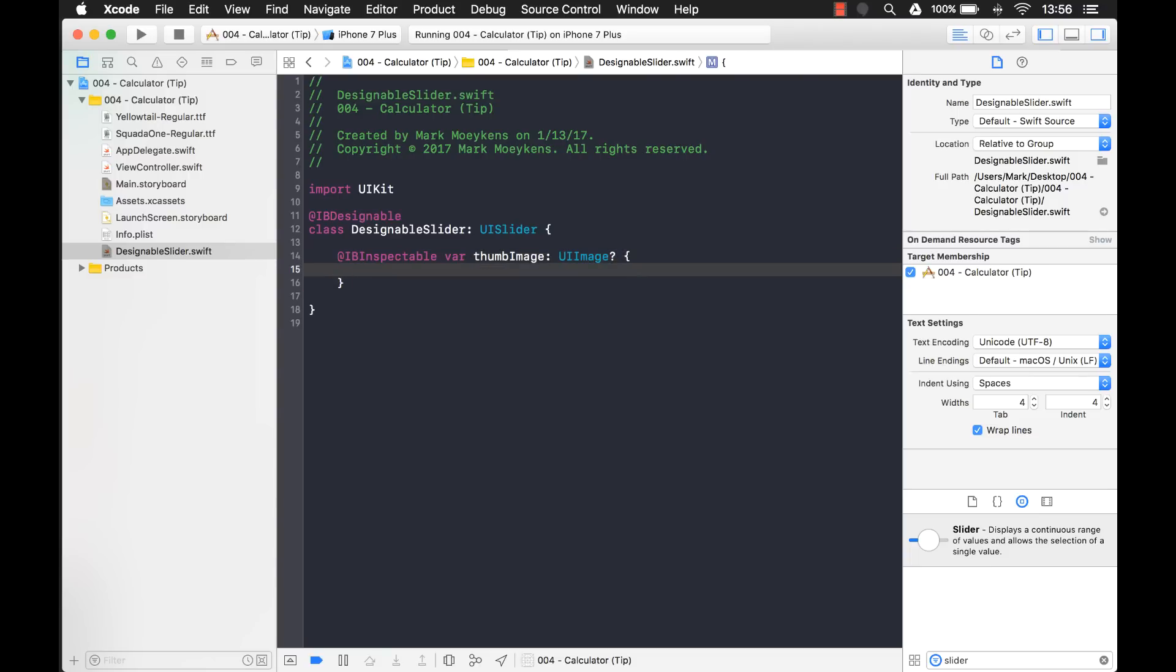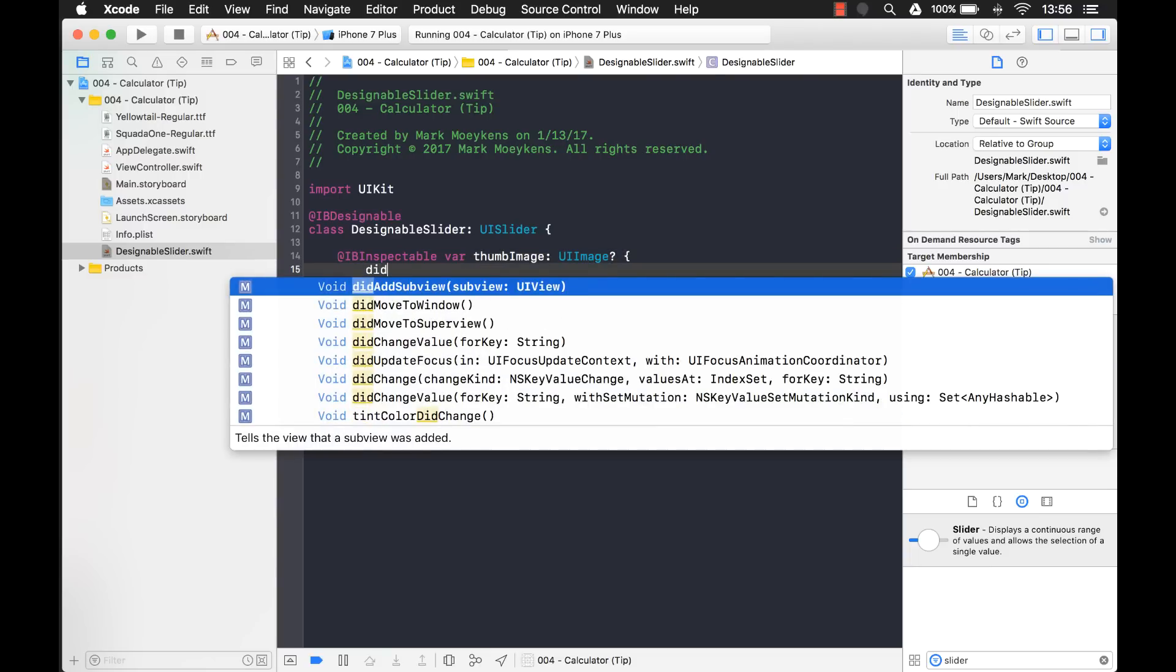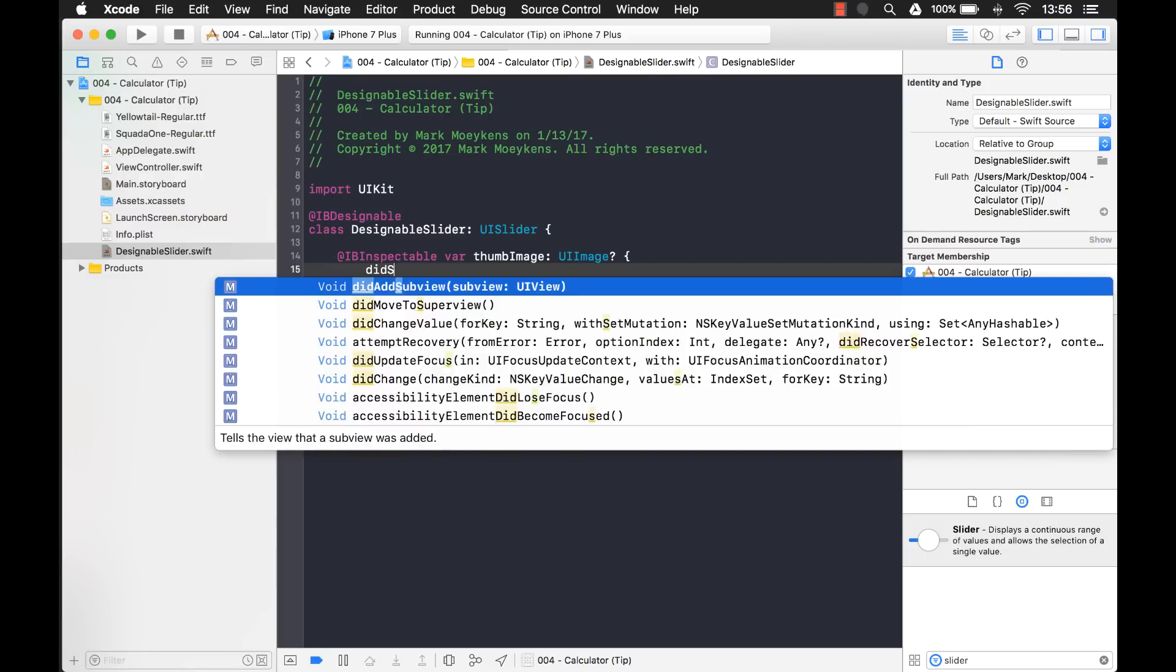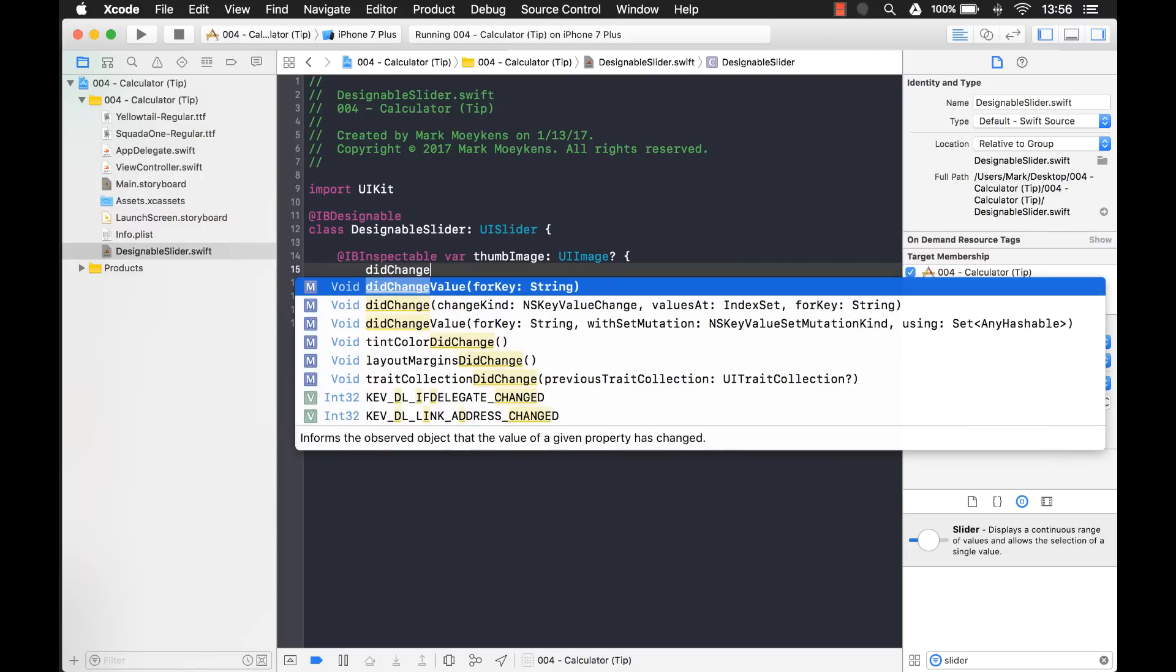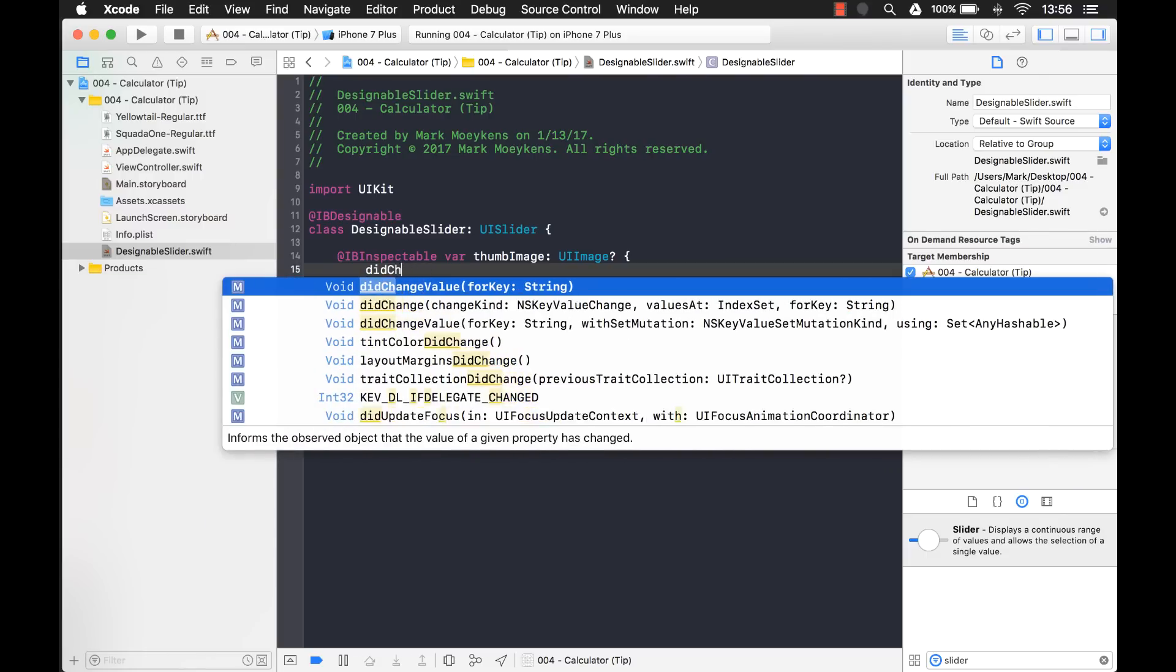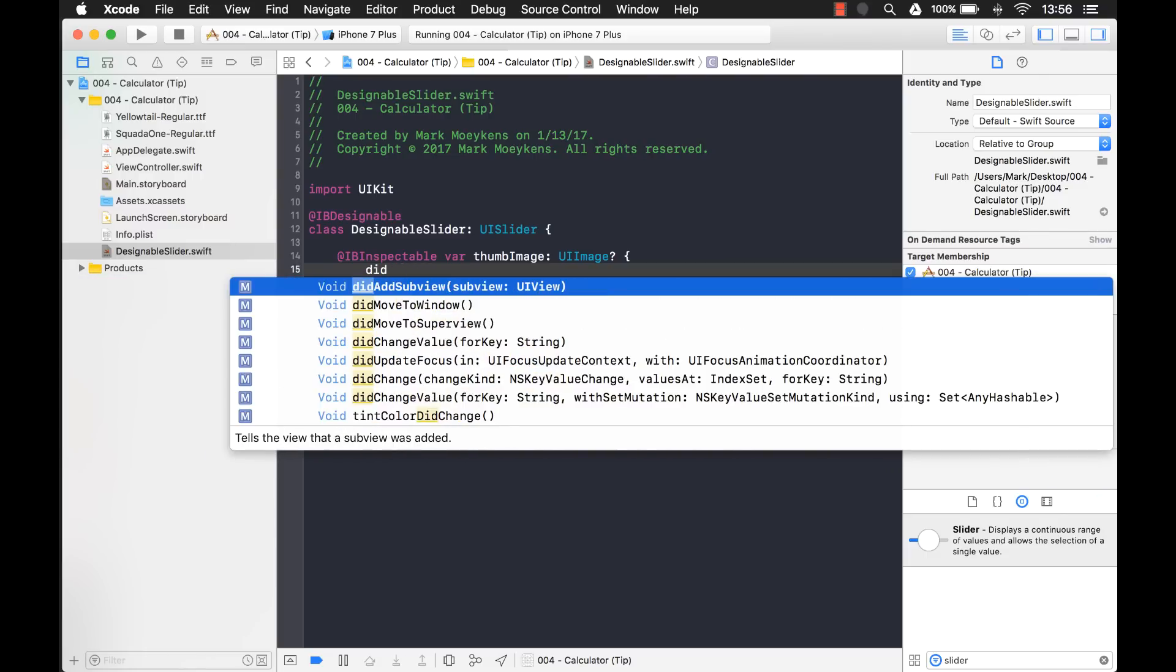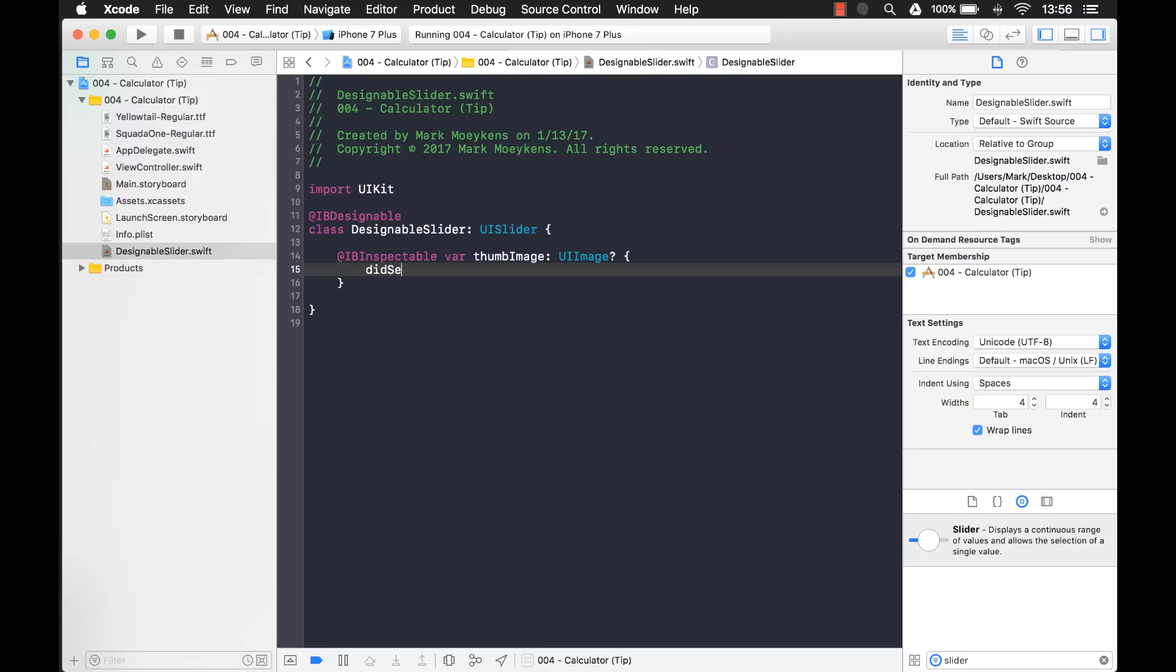Now we have to code when we set that value, what do we actually want it to do? So we're going to use didSet. There's no autocomplete for didSet, which drives me crazy.